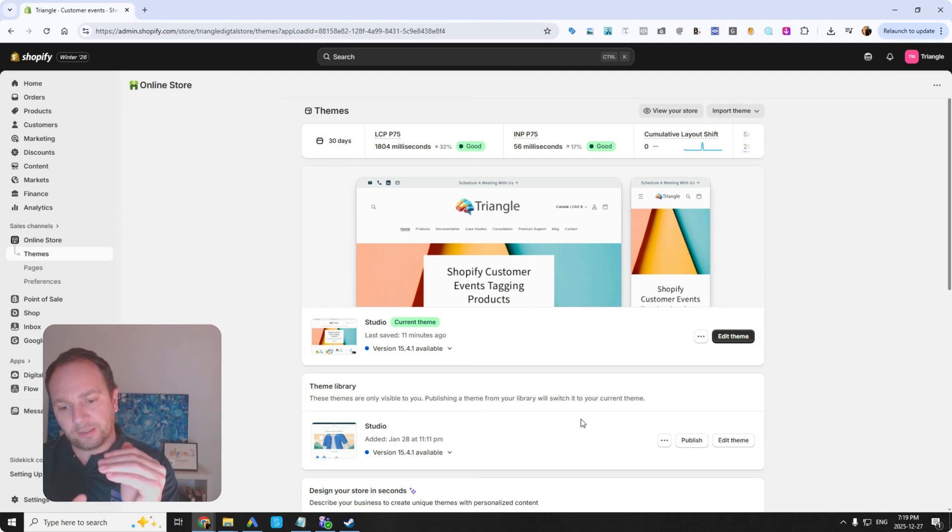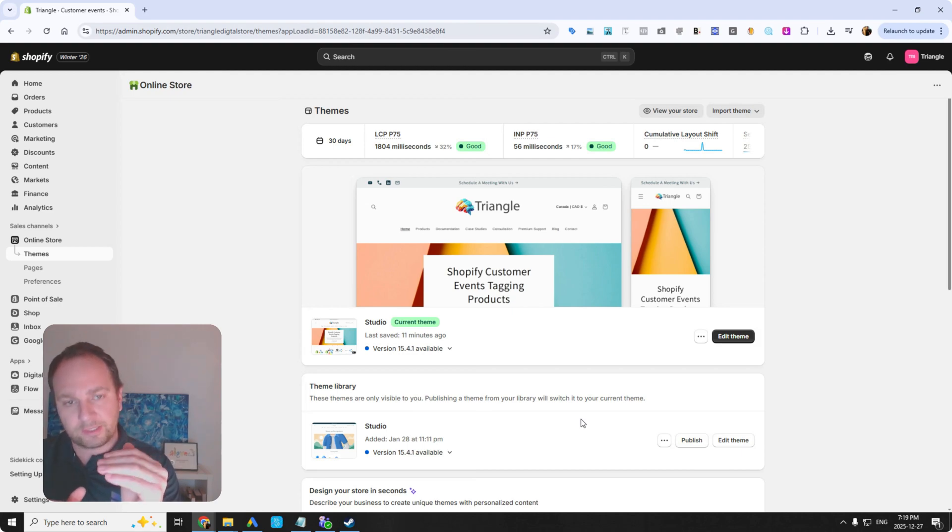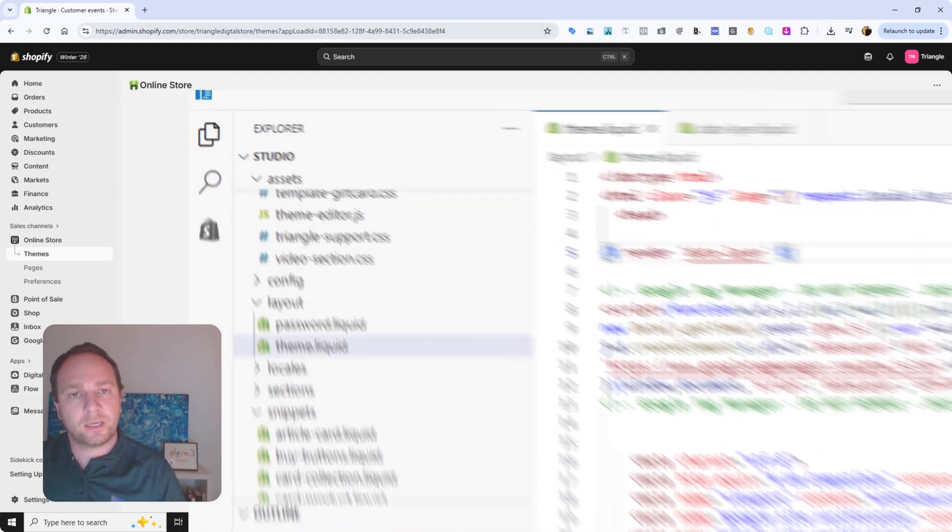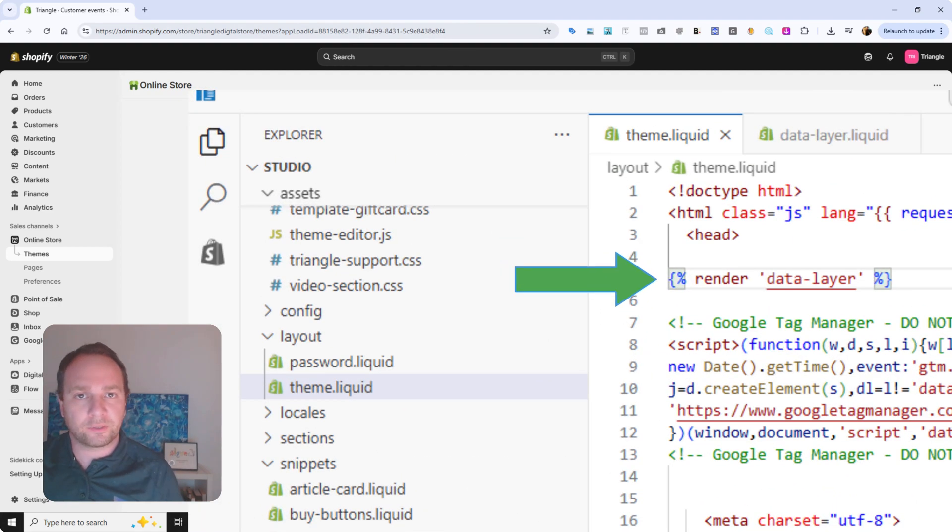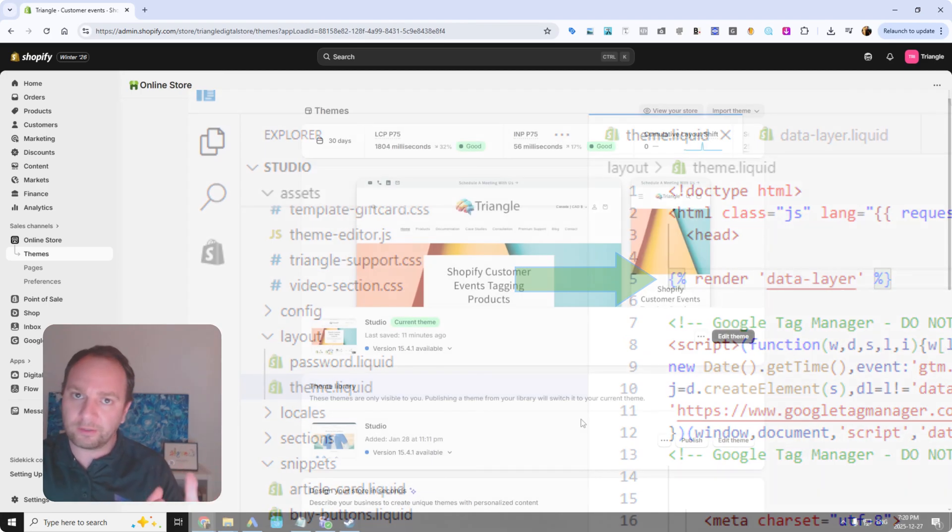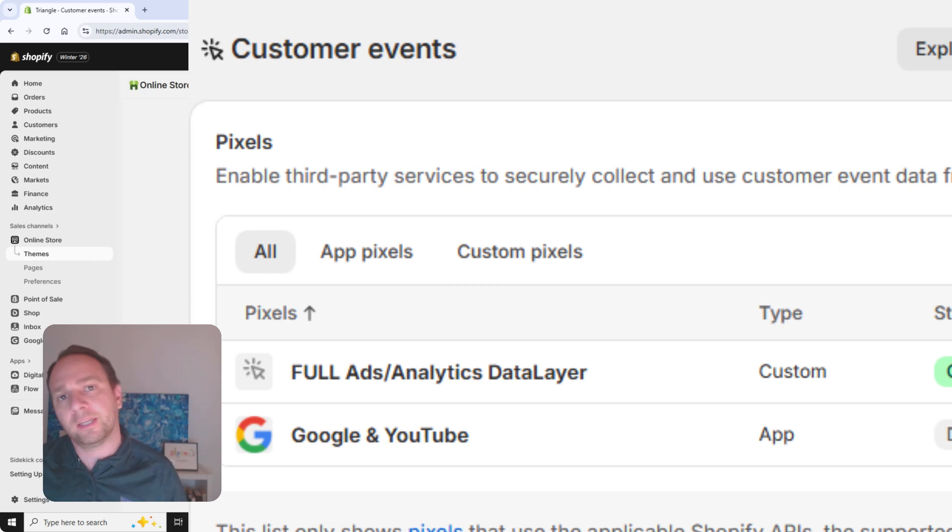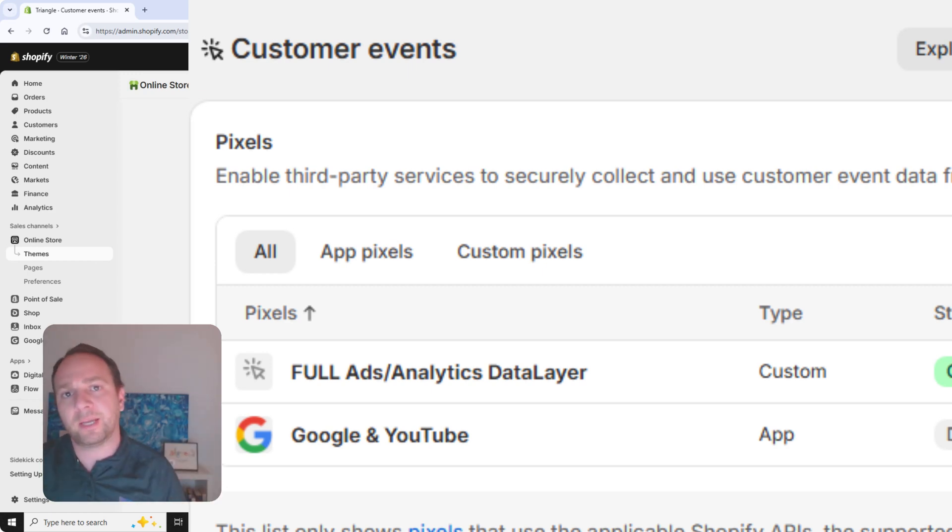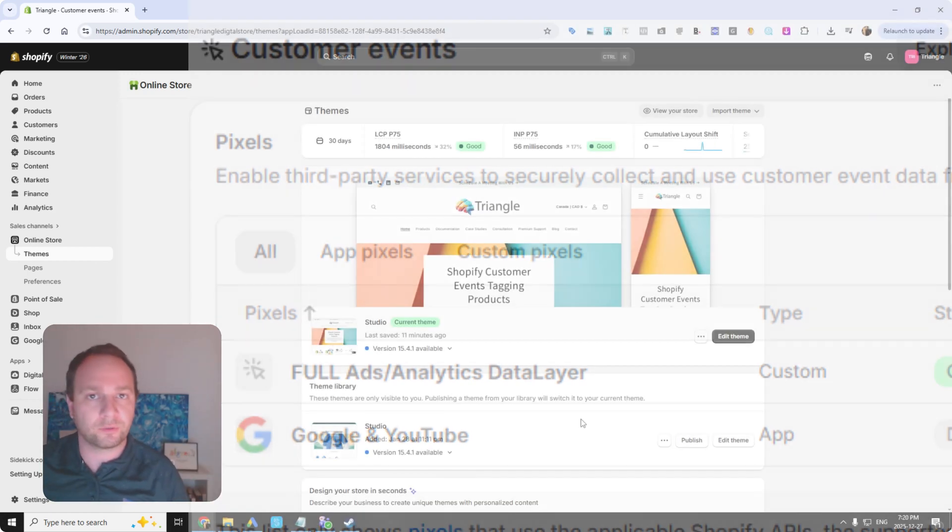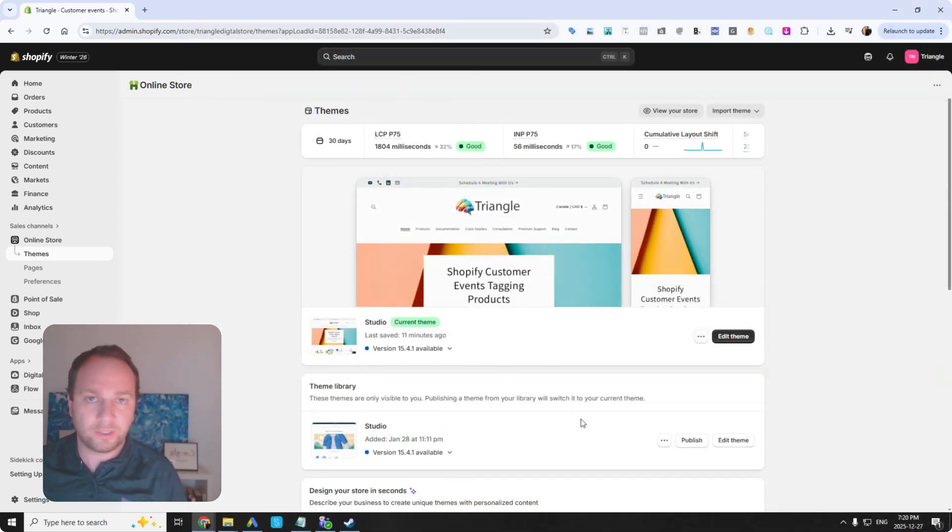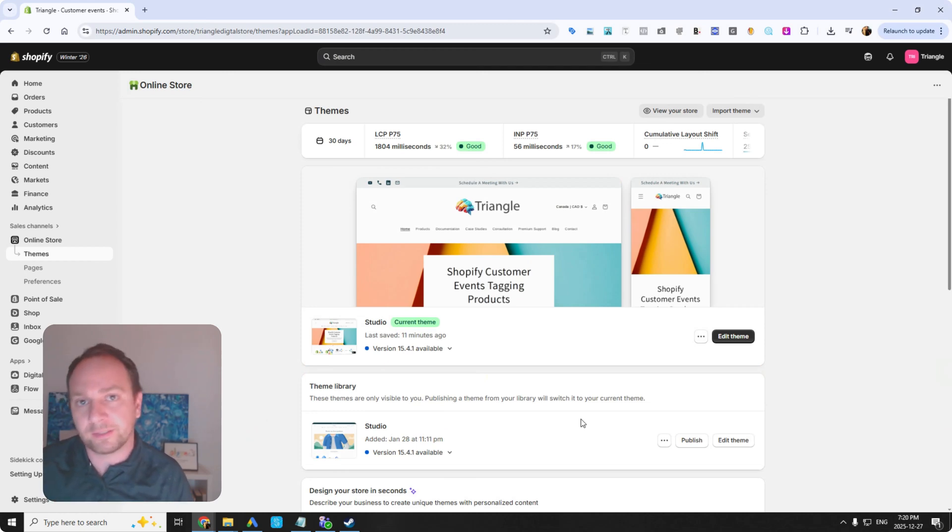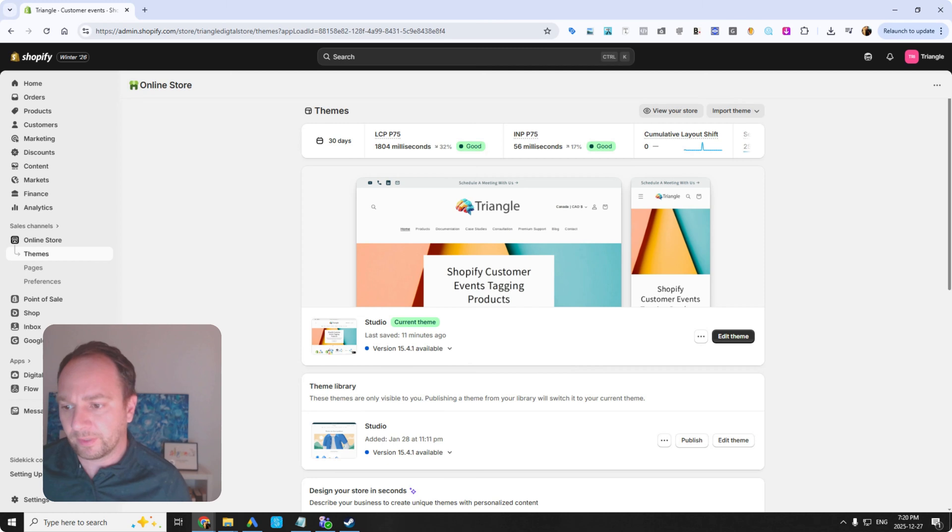The data layer is going to sit inside your theme and you're going to have customer events that are going to run as well. And then everything is handled and managed inside Google Tag Manager. So this is a really robust way to tag your Shopify site. So I'll show you how I do that.